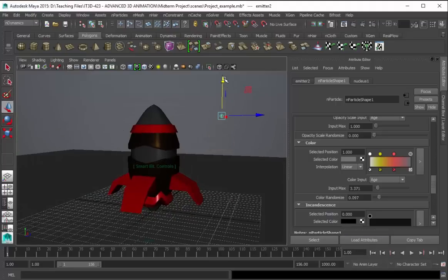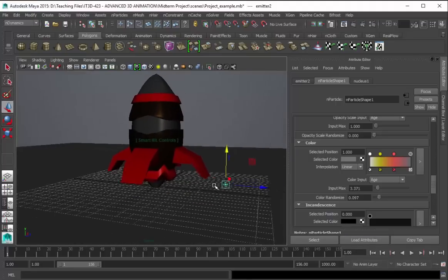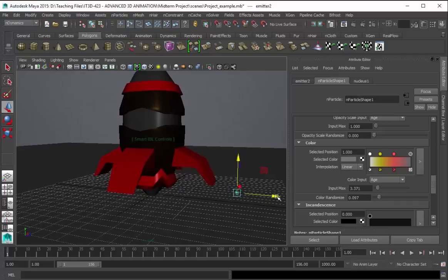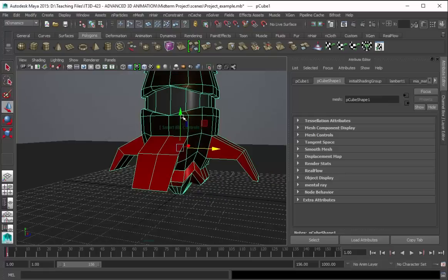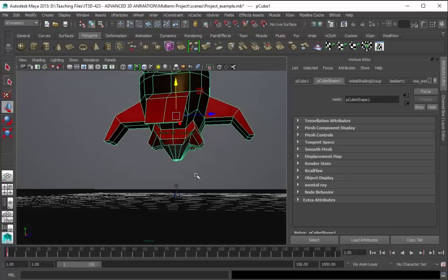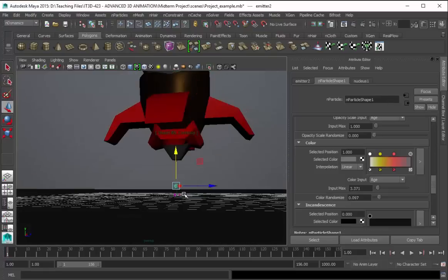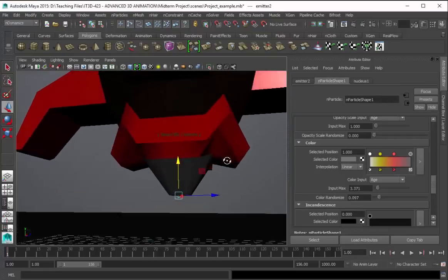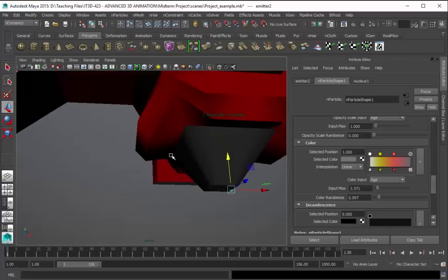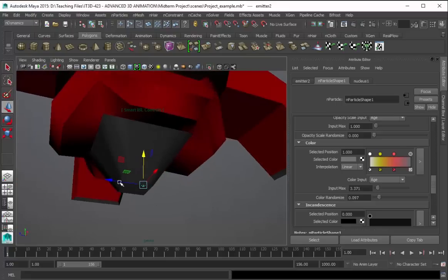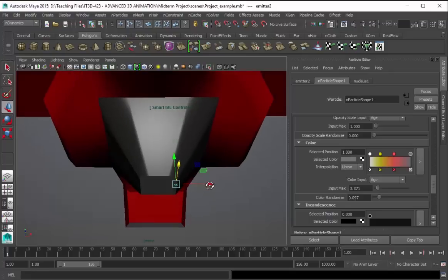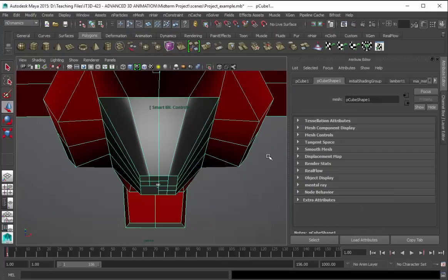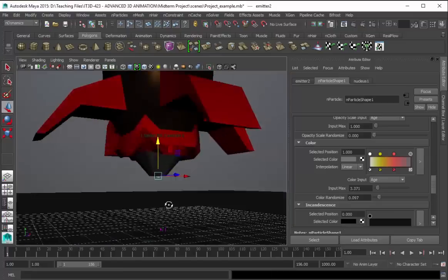The next, let's get our emitter. And then we're going to have to attach this using parent. Let's try to center this as much as possible. And then press P for parent.